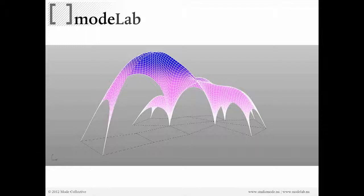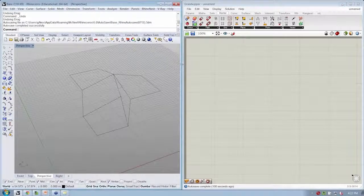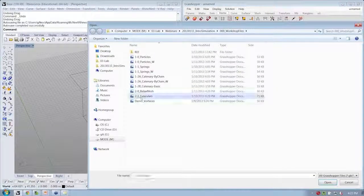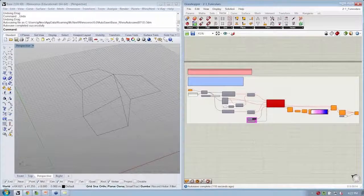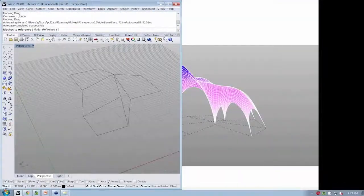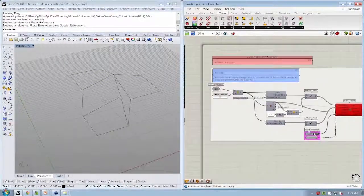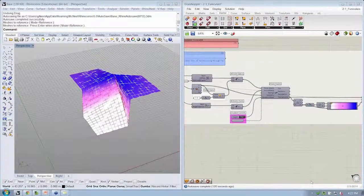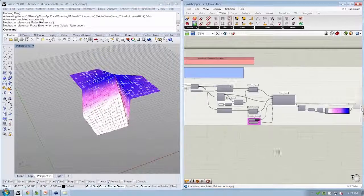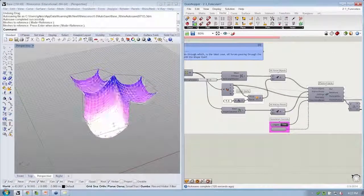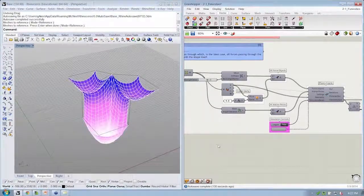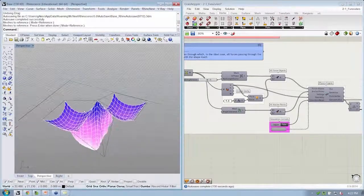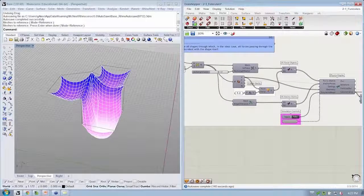Okay, so let's take a look very quickly at the last file, which was 2-1 funiculars. And this isn't going to seem exactly right, but I'll set this mesh as an input, and let's see what we get as a result. So here we have a shape that is assumed under anchoring the corners when it's placed under gravity.